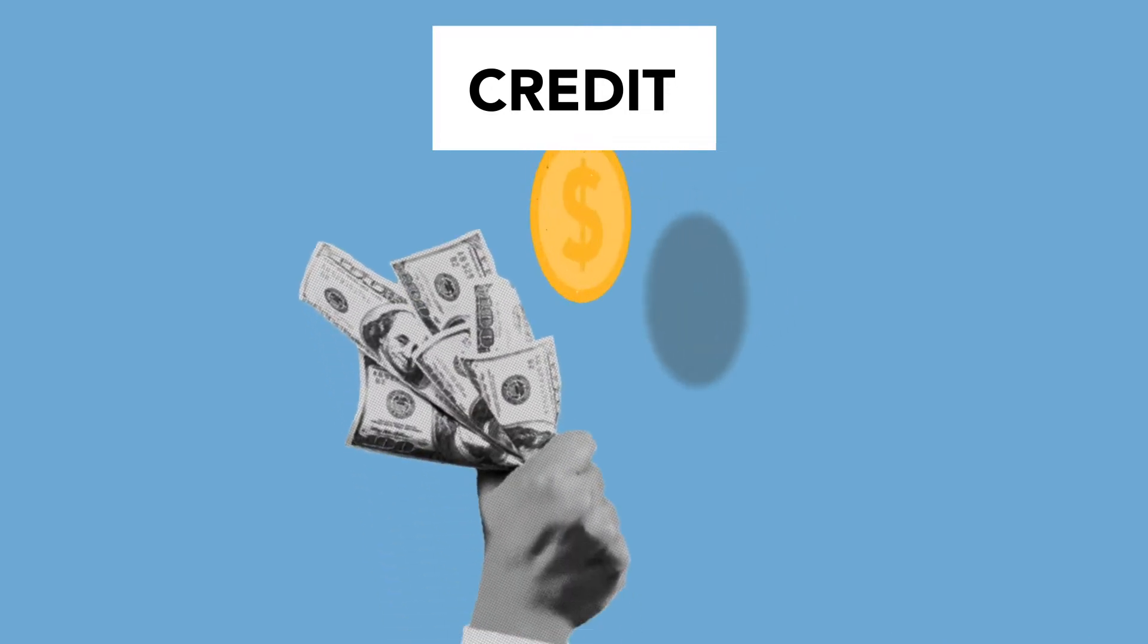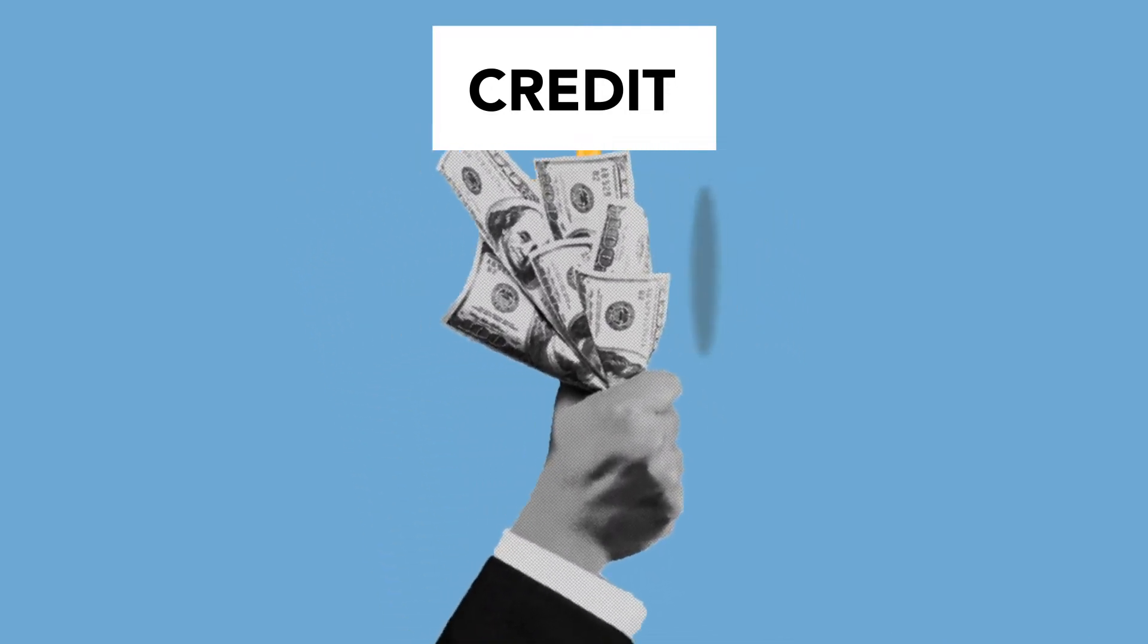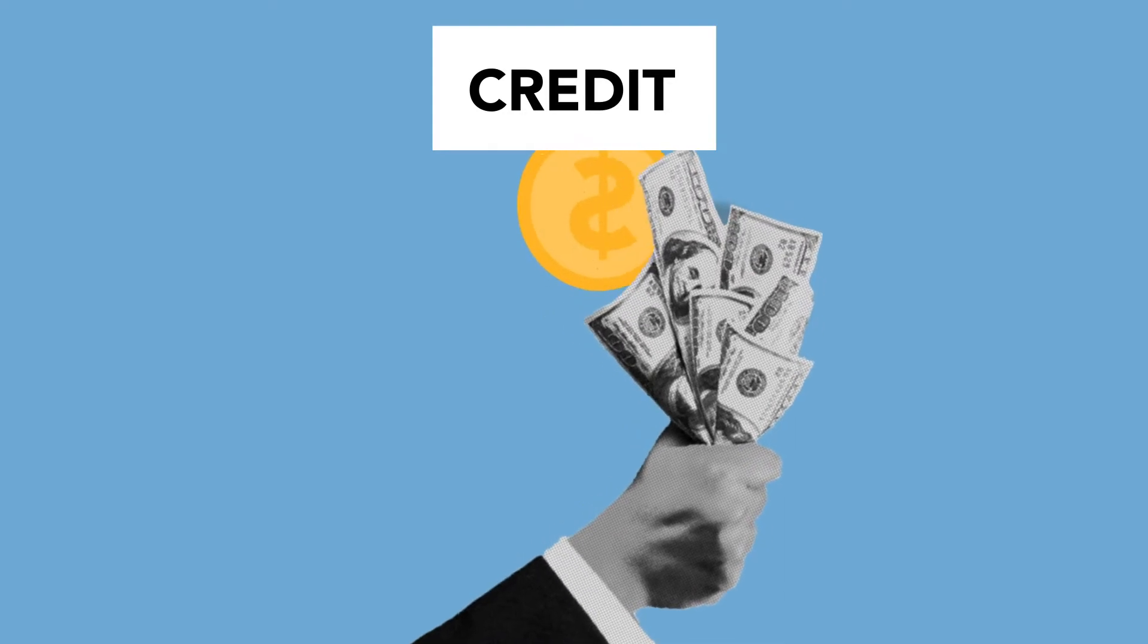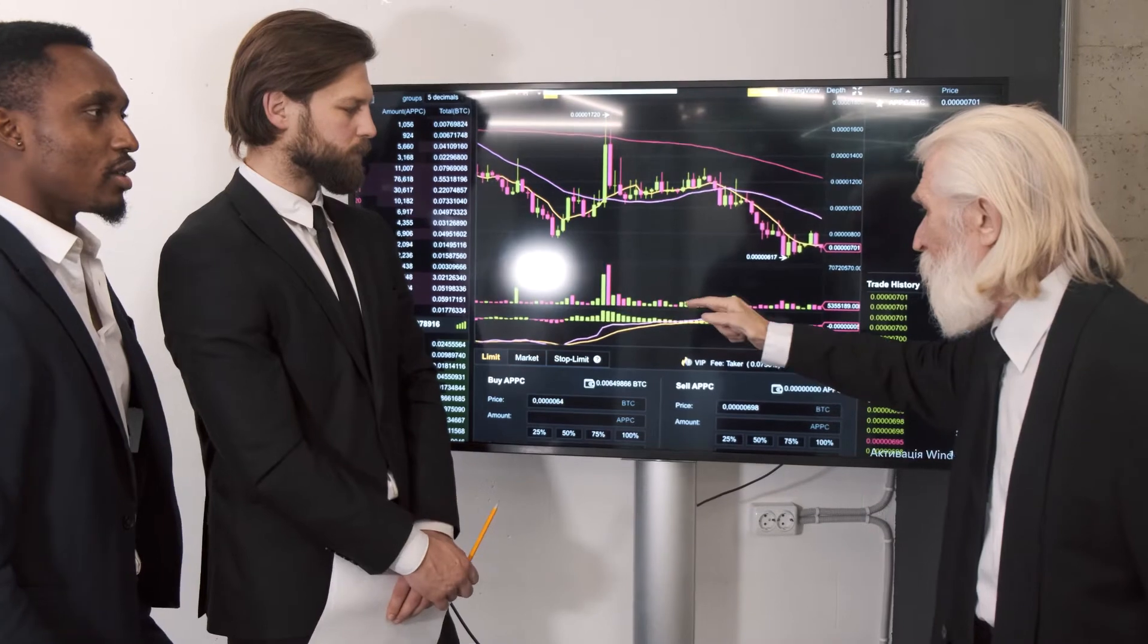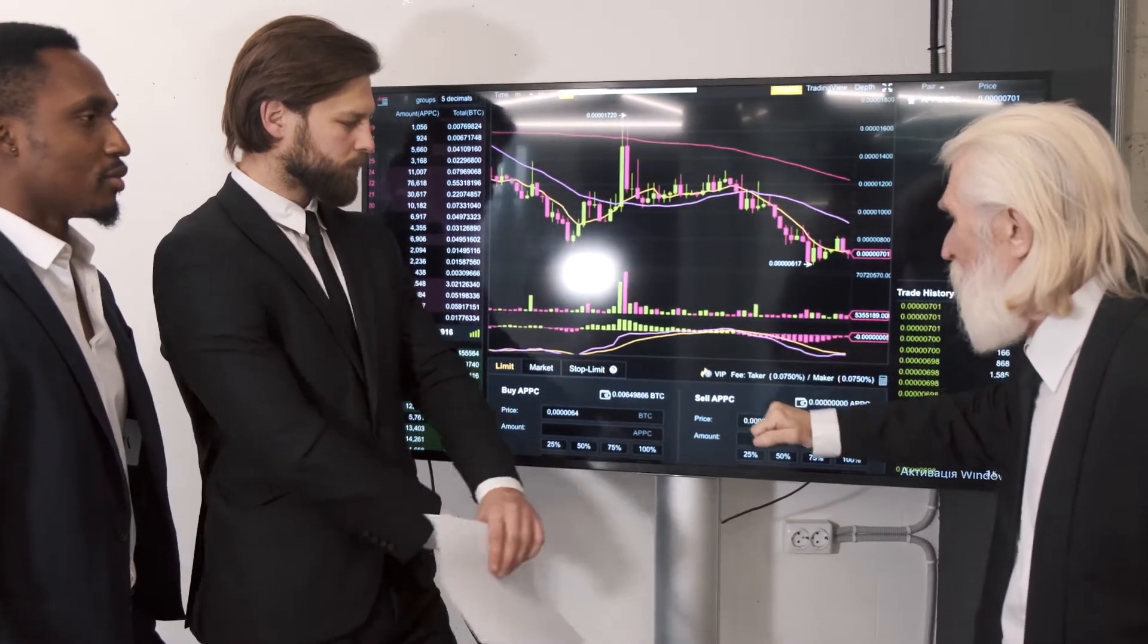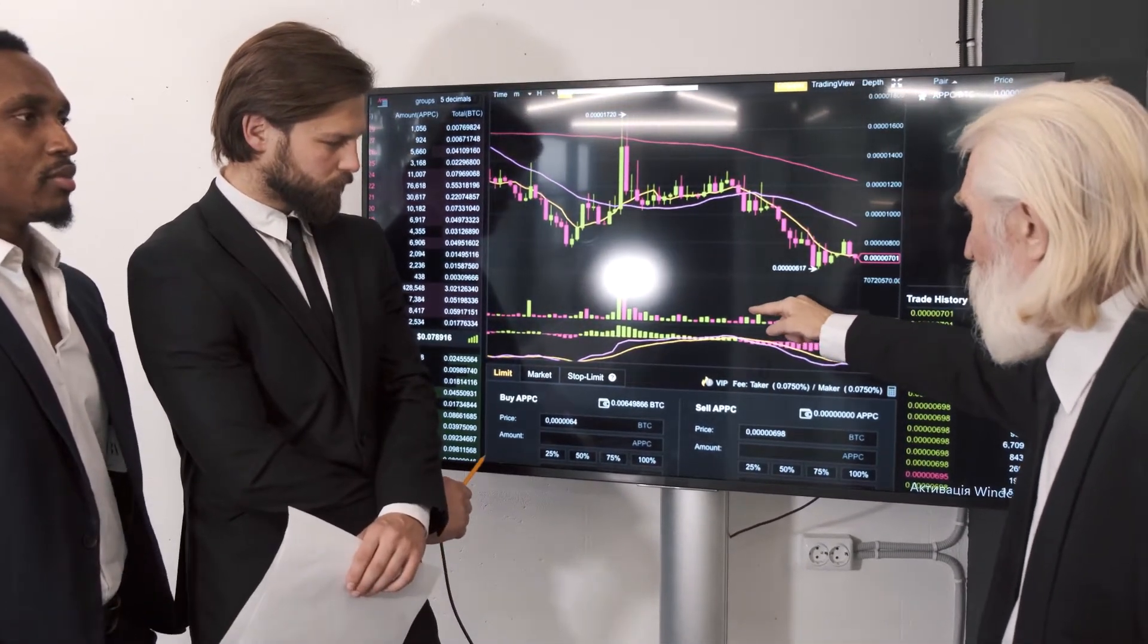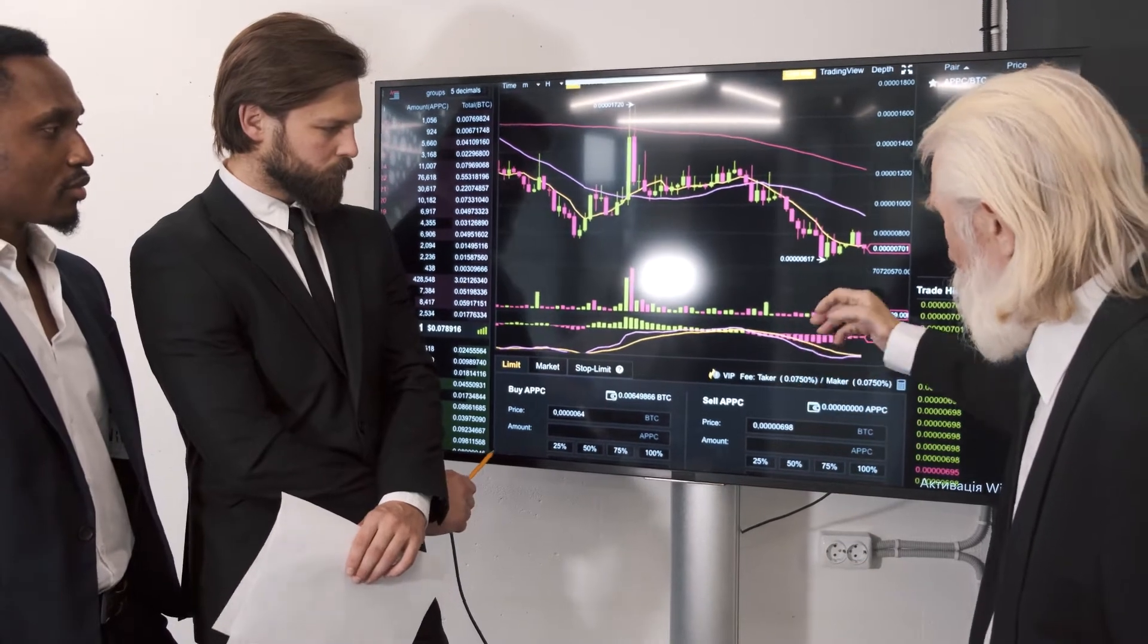Binance Coin is trading below the 20, 50, and 100 moving averages after breaking the $522.72 mark. Recently, the coin tested 20 MA as a support border, and further the coin will test the 200 MA, which is the crucial support level for the buyers.